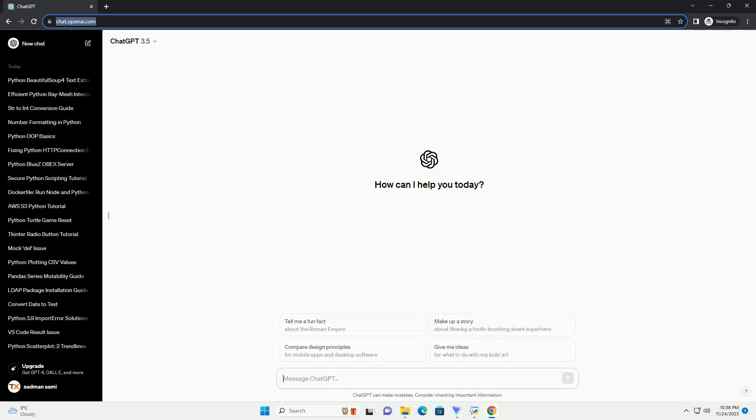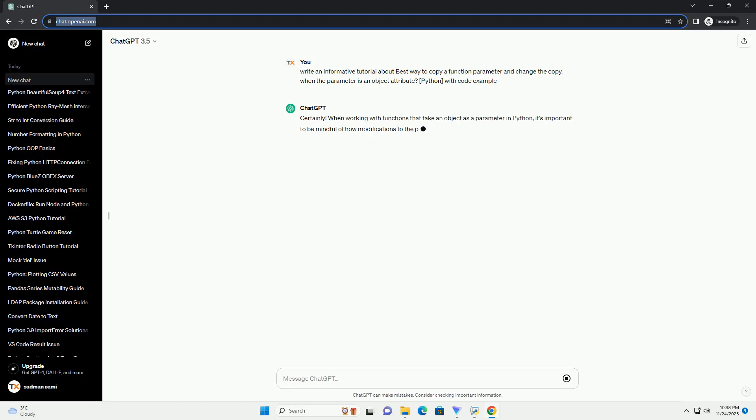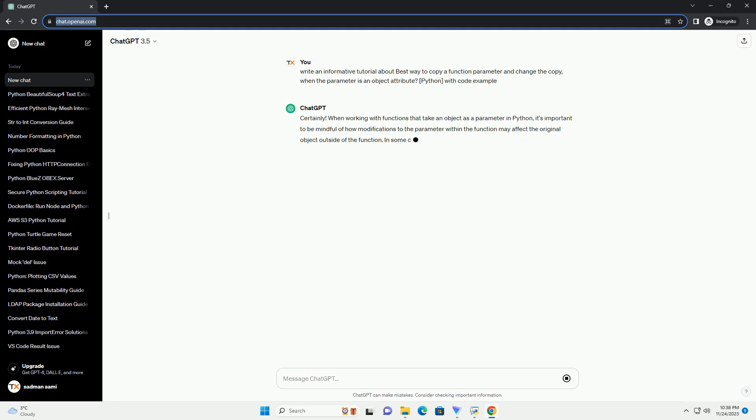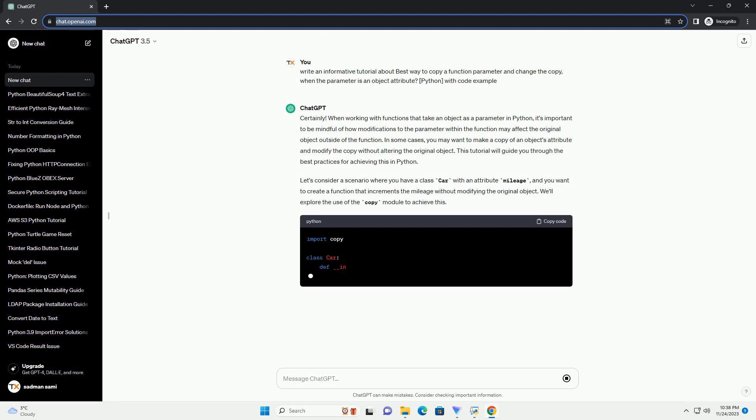Please subscribe and you can download this code from the description below. When working with functions that take an object as a parameter in Python, it's important to be mindful of how modifications to the parameter within the function may affect the original object outside of the function.